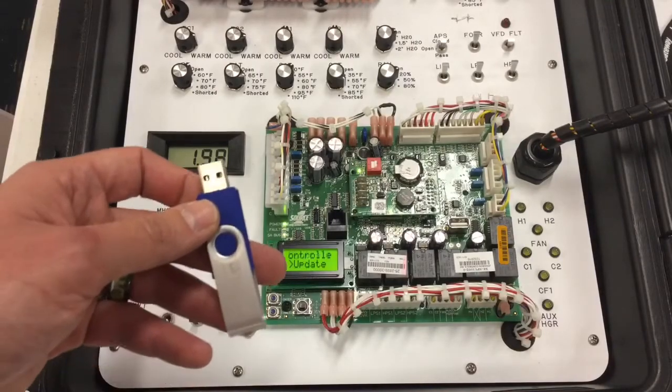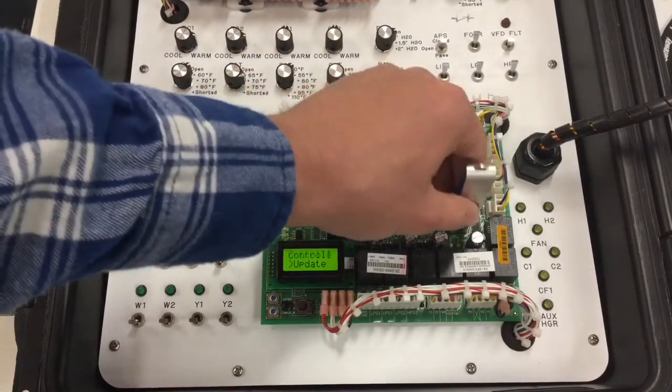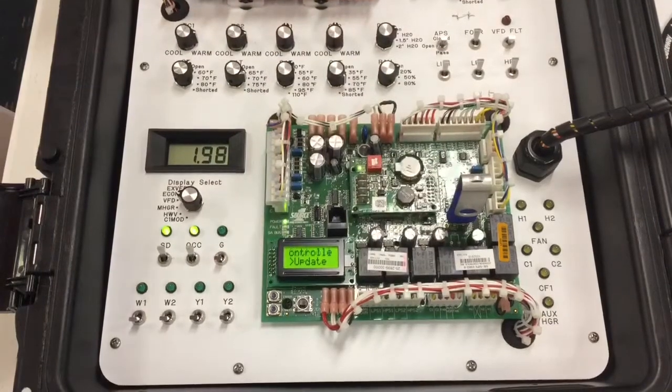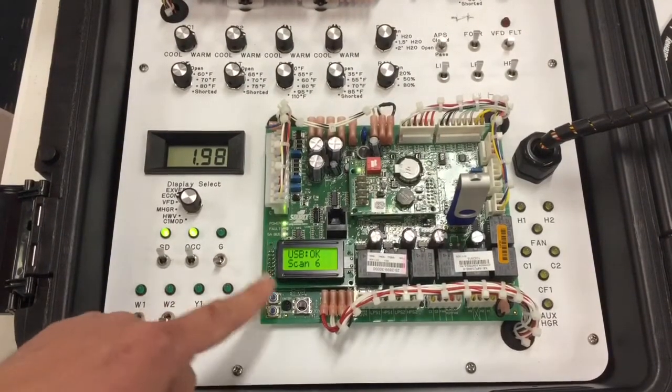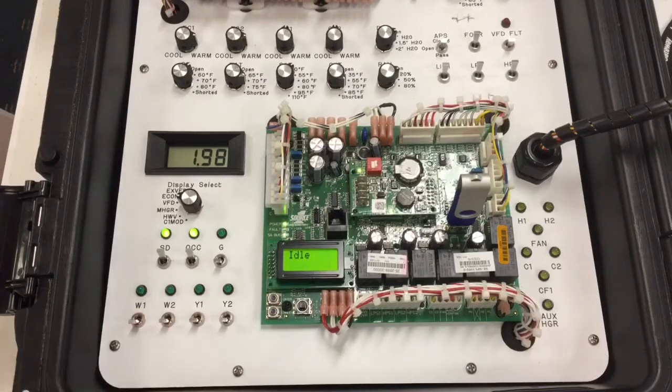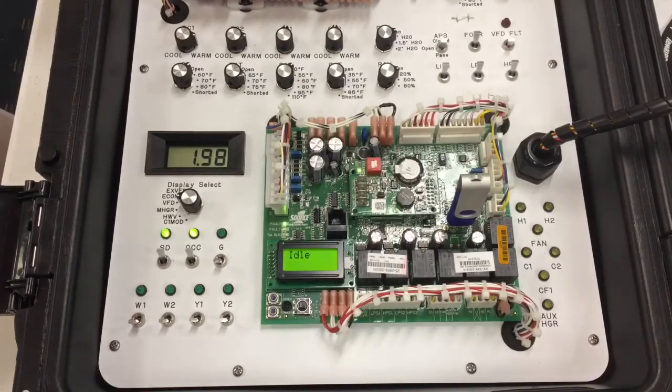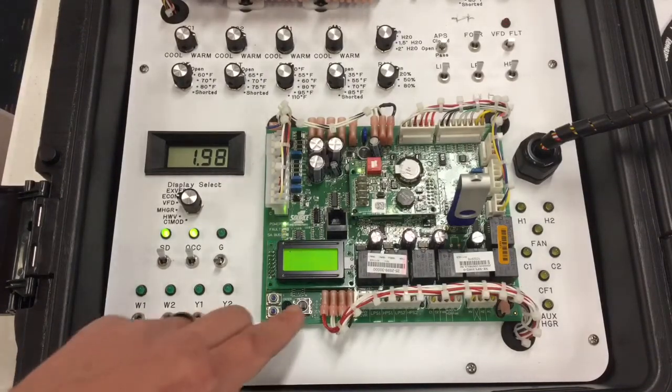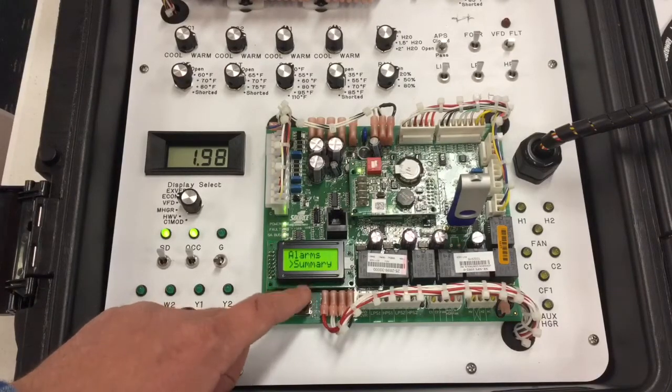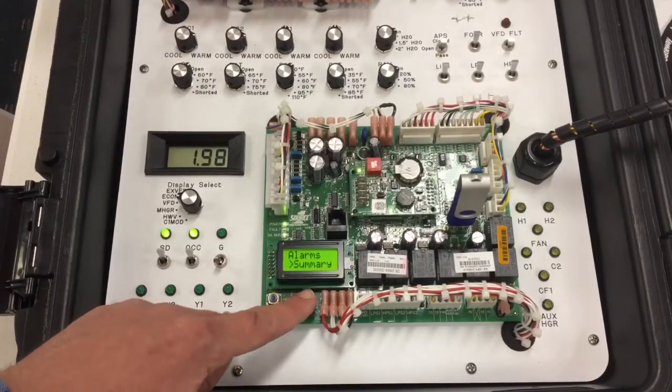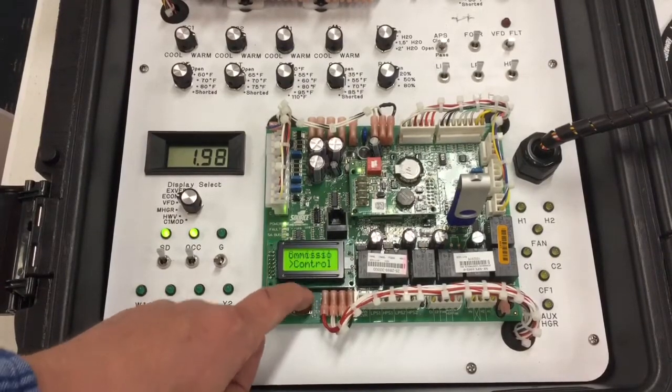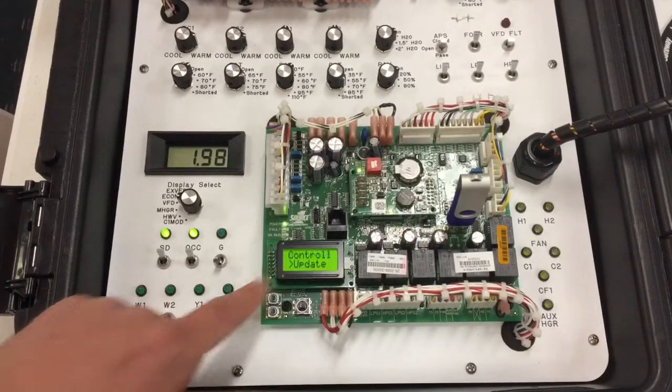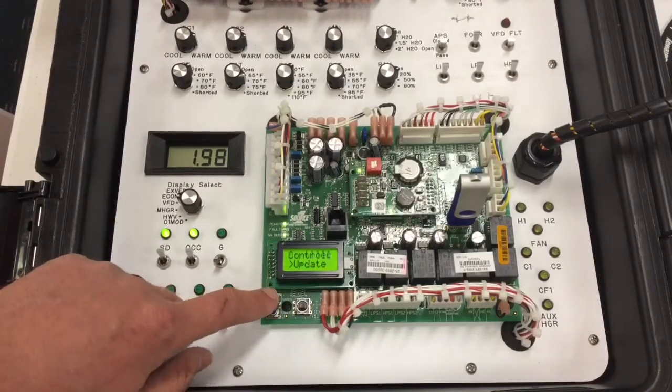I will take the USB drive and I will install it into the control board. If the flash drive has been read successfully, you'll see USB OK and then scan a number. In your case, the scan number may be different than mine here. I'm going to press the down button on the controller until my cursor gets next to an option called update. My cursor is now next to update. I'm going to press the enter button one time.